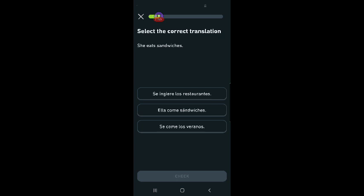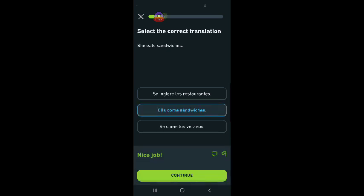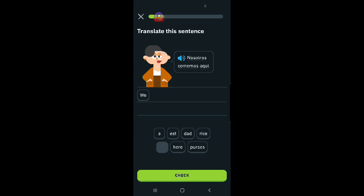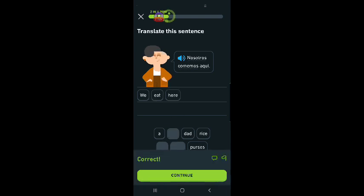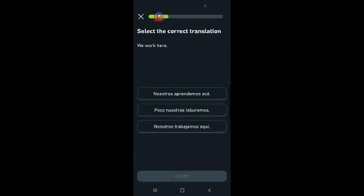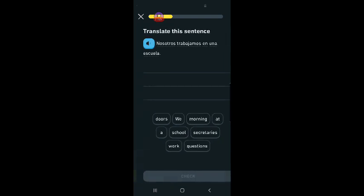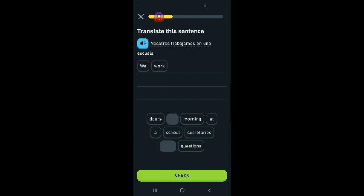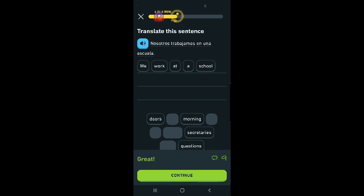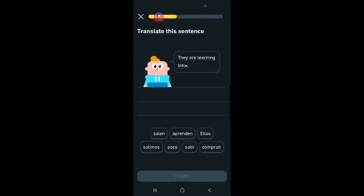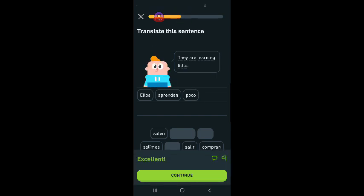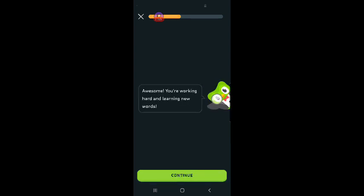Select the correct translation. She eats sandwiches. I'm going to do some practice because apparently I need it. Ella come sandwiches. Nosotros comemos aquí. We eat here. Select the correct translation. We work here. Nosotros trabajamos aquí. Nosotros trabajamos en una escuela. We work at a school. They are learning little. Ellos aprenden poco. I feel like that. Awesome.